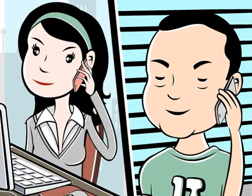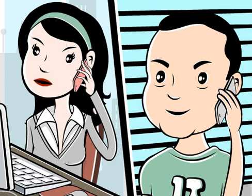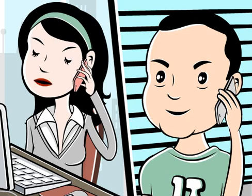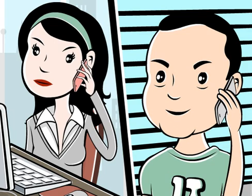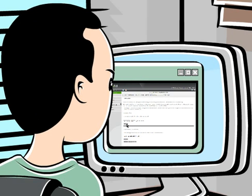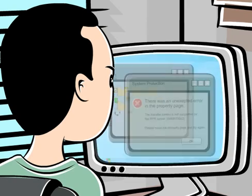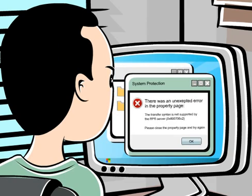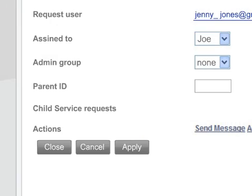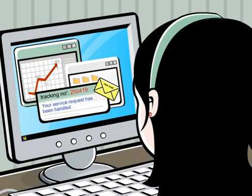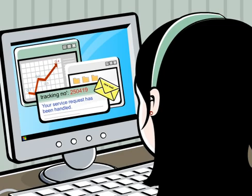Hi, Jenny. Joe from IT here. Hi, Joe. Thanks for calling so quickly. I'm in trouble. I promised to prepare this presentation for Brad, the VP marketing, and now I have nothing. Don't worry. I'll remote control your computer and fix it in a few minutes. Using SysAid's remote control module, Joe takes control of Jenny's computer to reinstall some components. Then he closes the service request. Jenny gets an automatic email saying her service request has been handled.